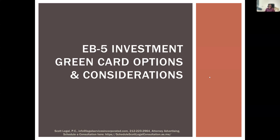Hello, and thank you very much for joining us today. My name is Ian Scott and I am the managing partner at Scott Legal. Today we are going to talk about the EB-5 program, looking at this in terms of direct EB-5 investment and also regional center investment.